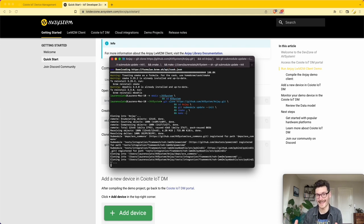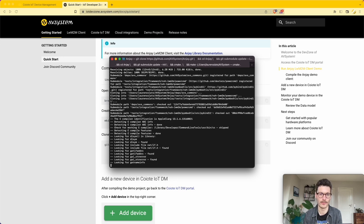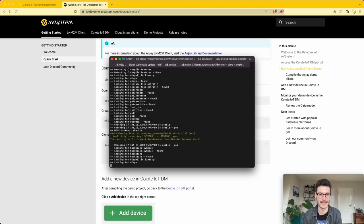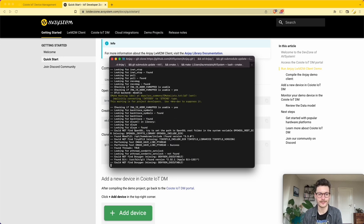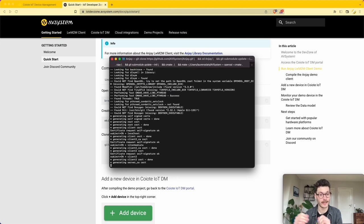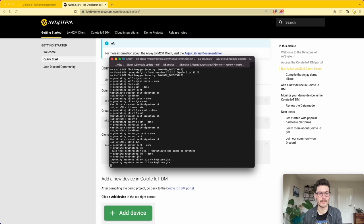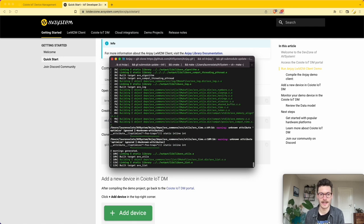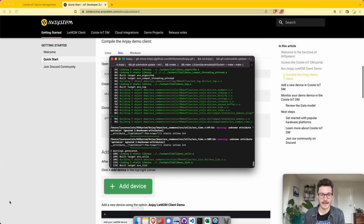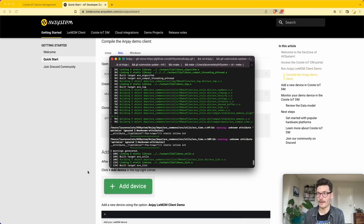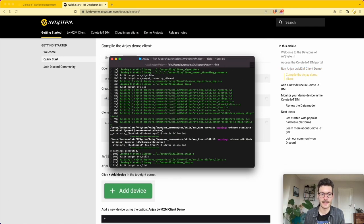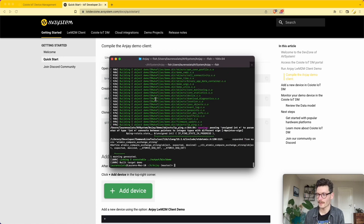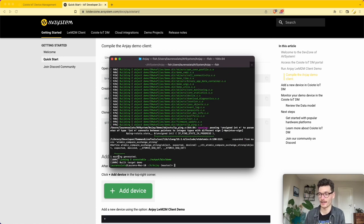We're cloning this GitHub repository and I'm directly compiling the demo client. That will take a few seconds, and after a while you can see that the target demo has been built.